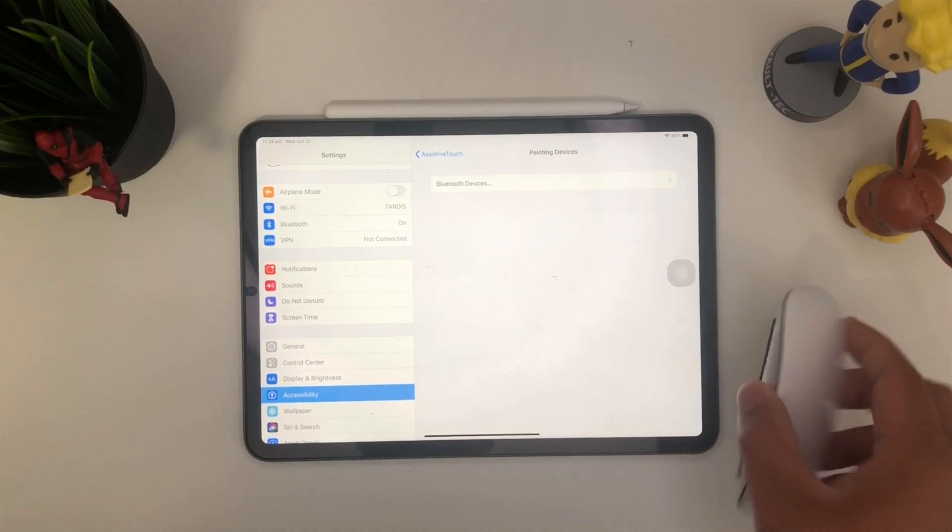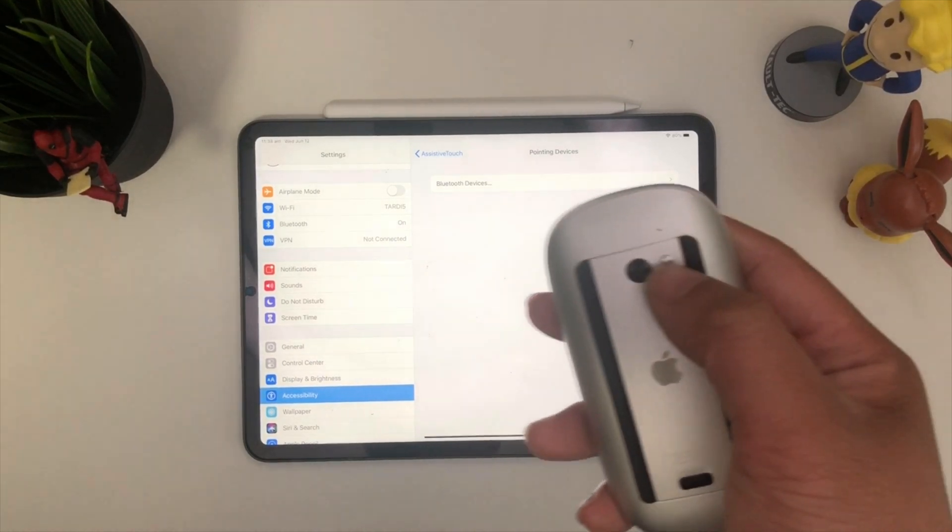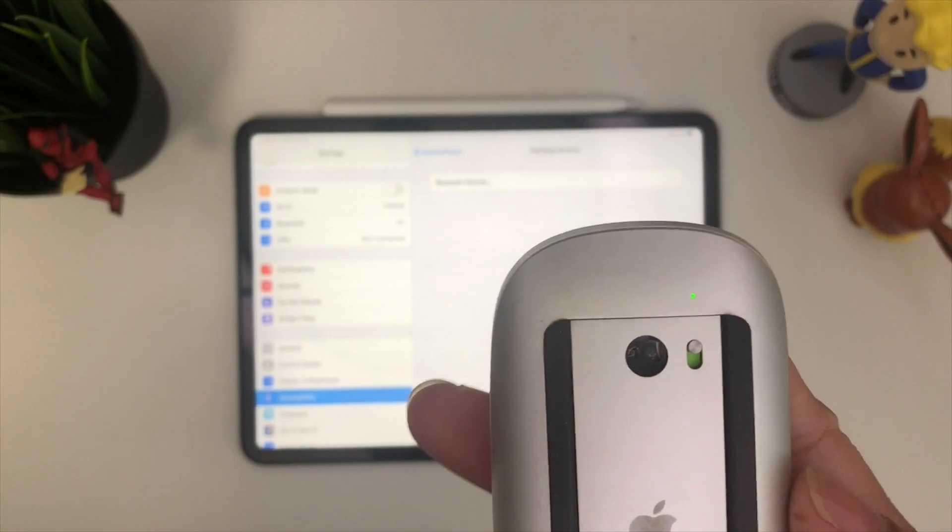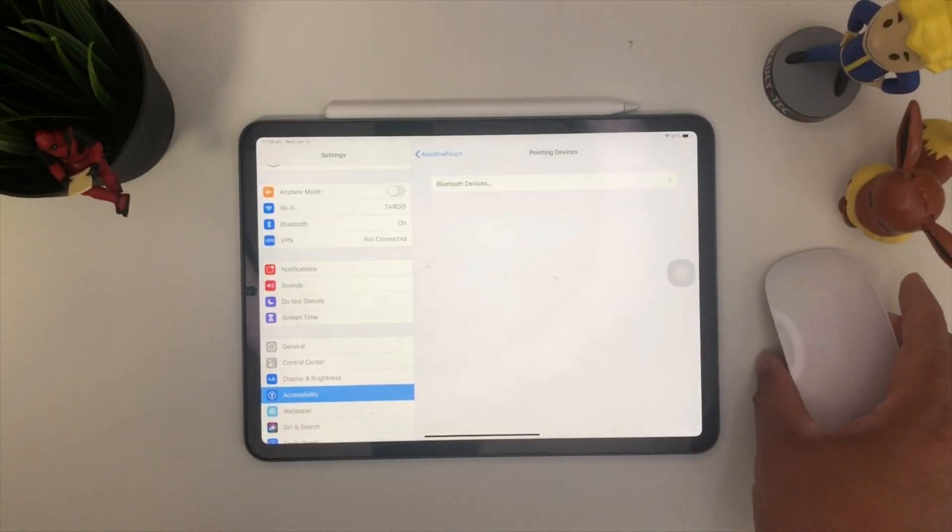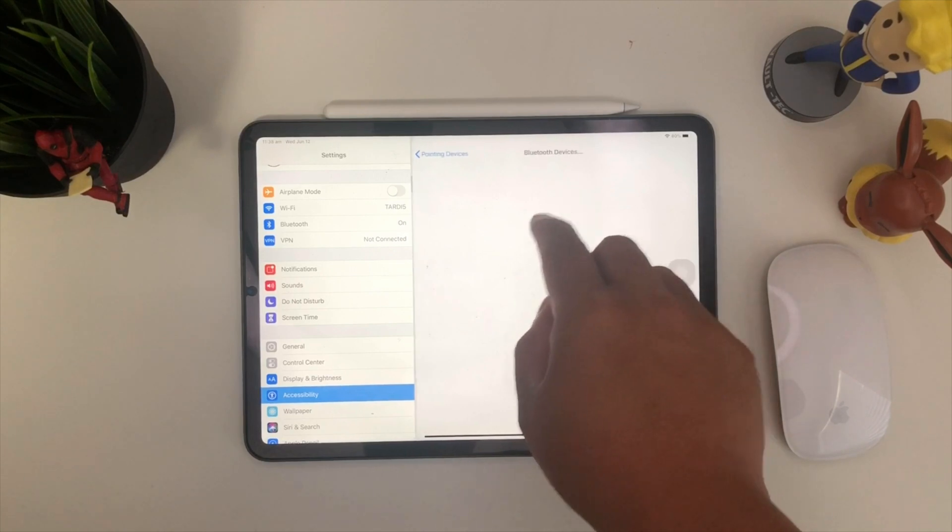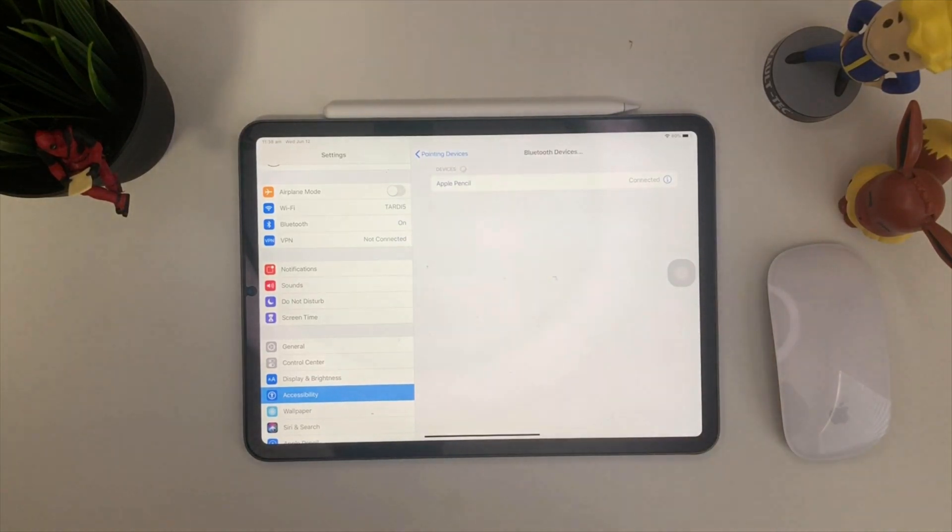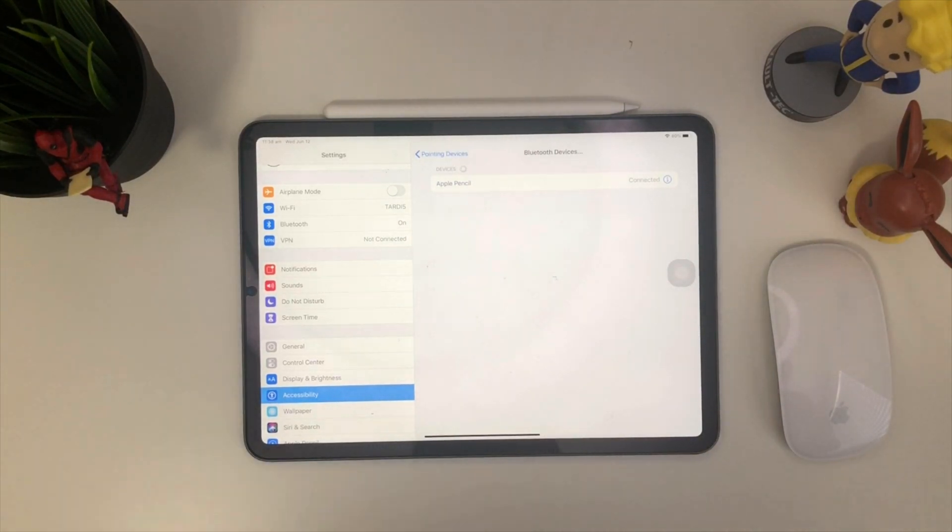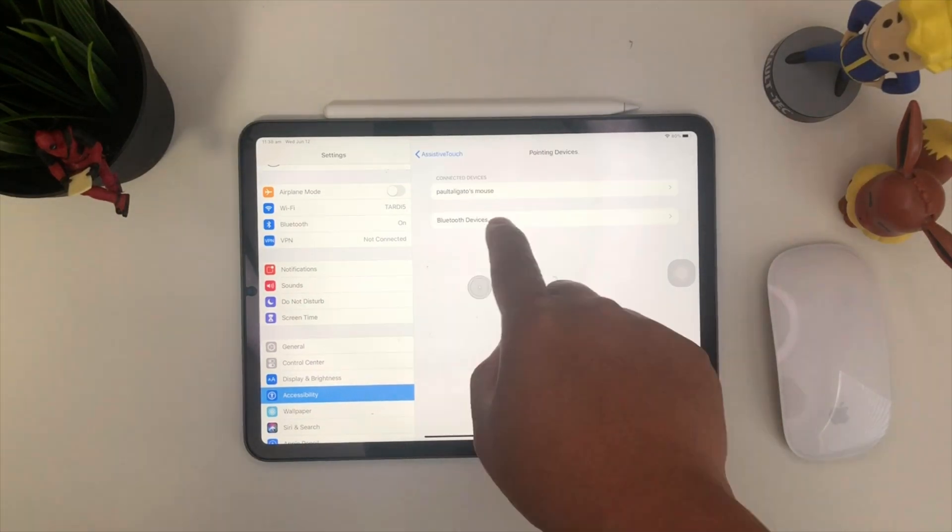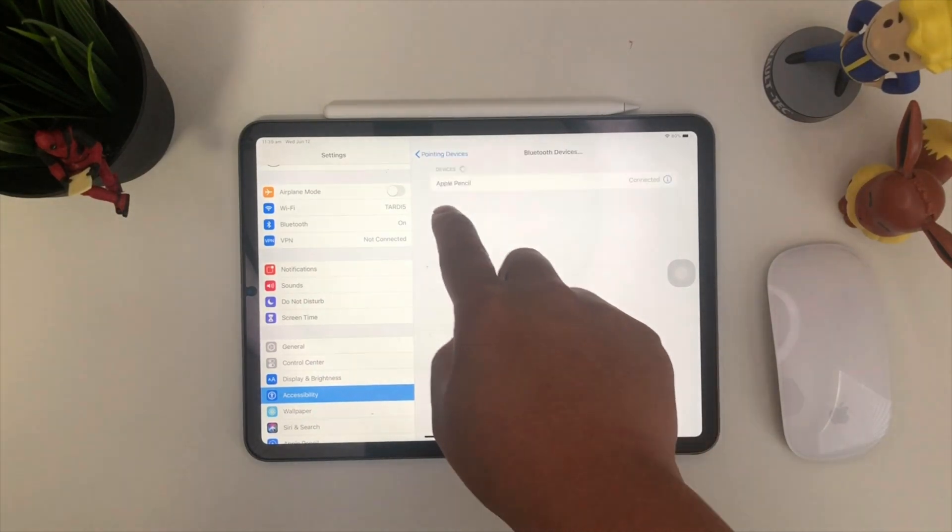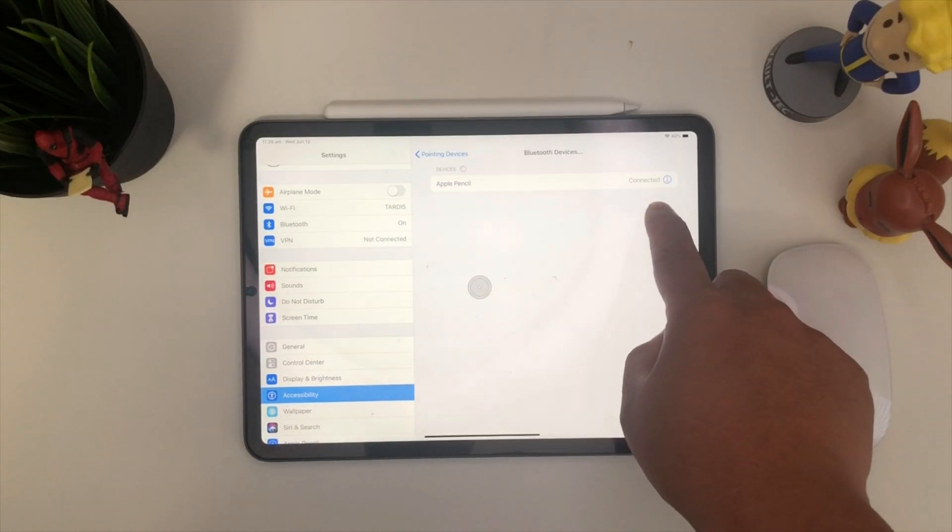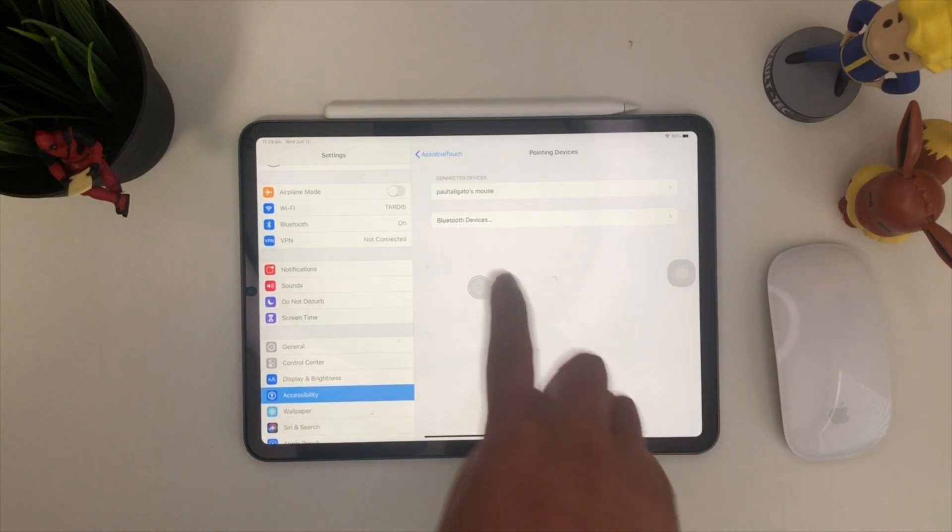The next thing you want to do is take your mouse and turn it on. There you go. Go ahead inside the Bluetooth devices now, and your mouse should pop up.